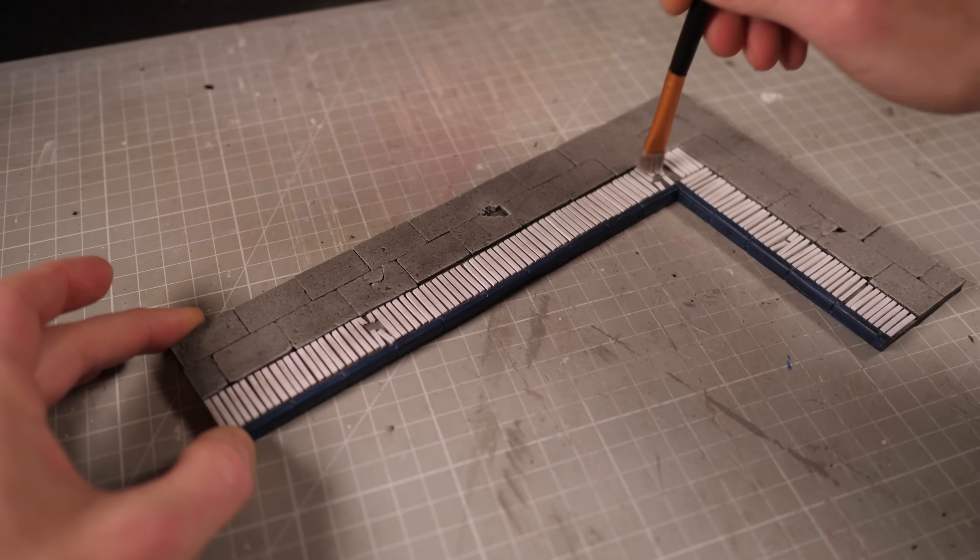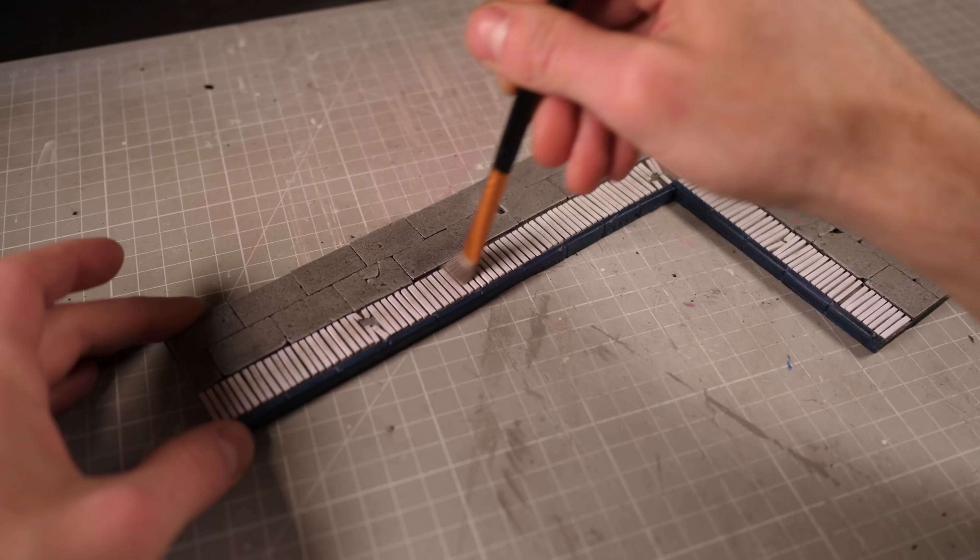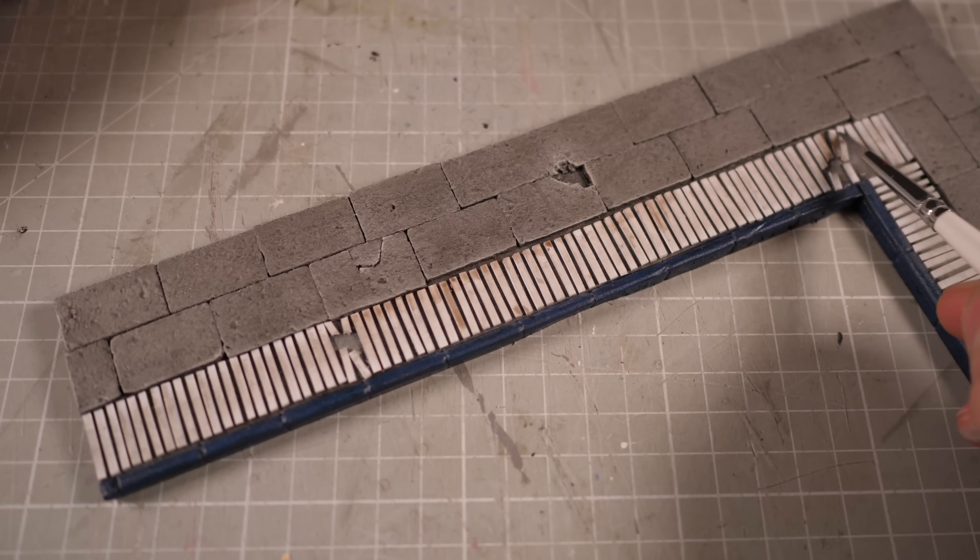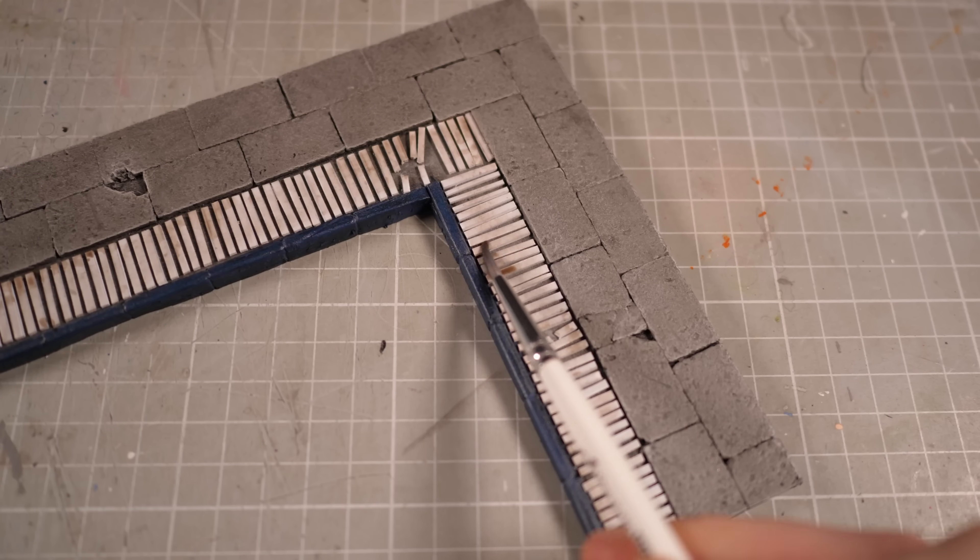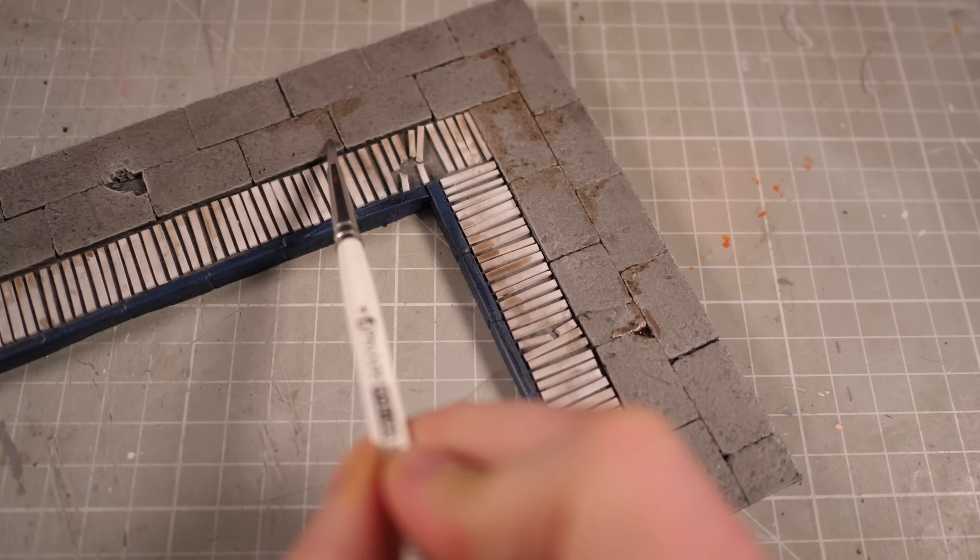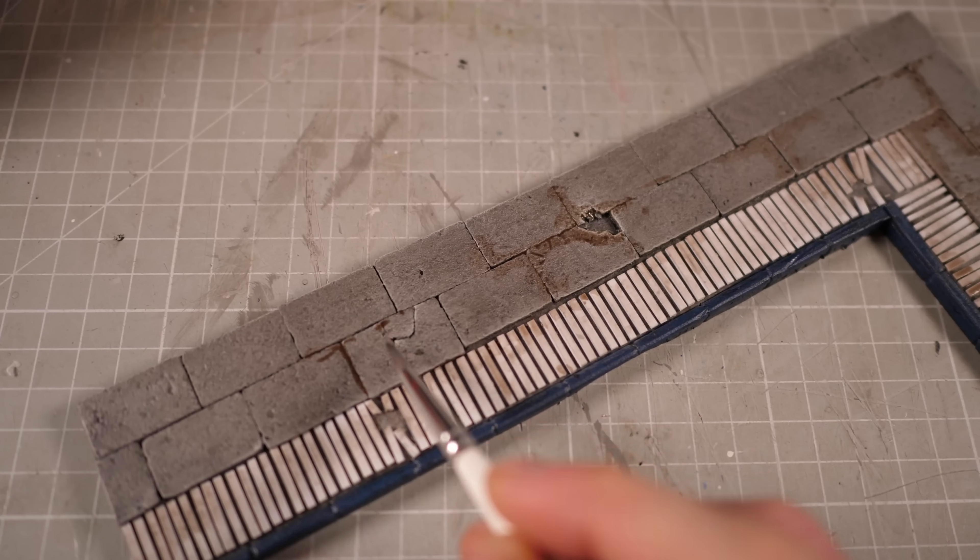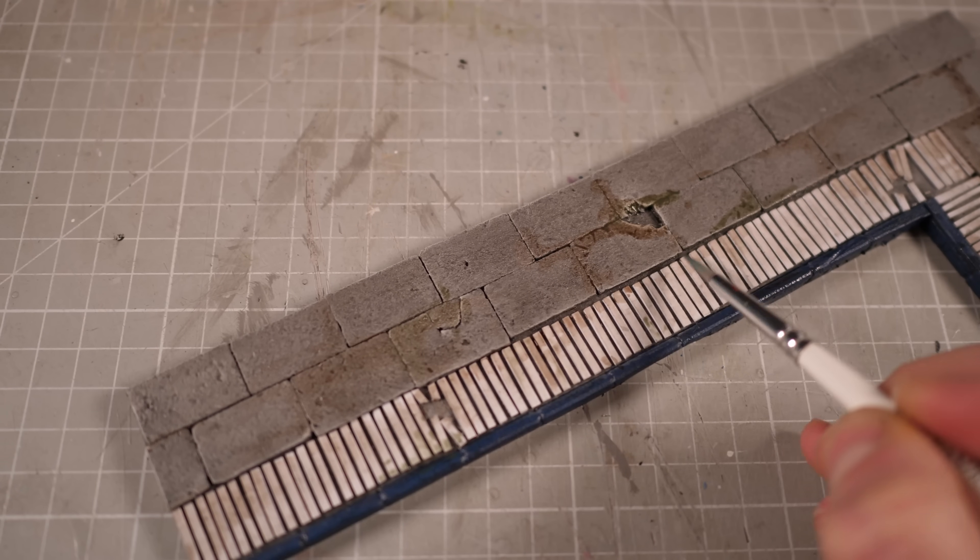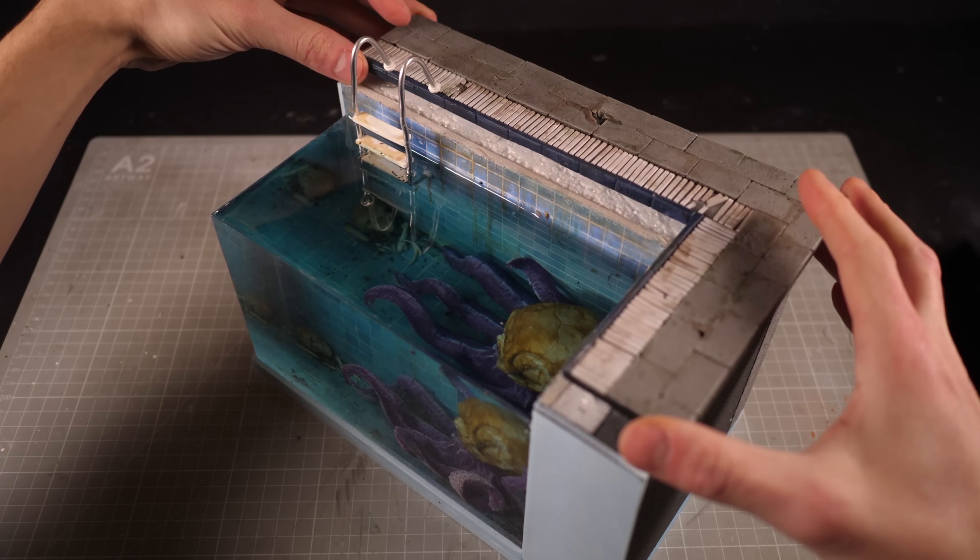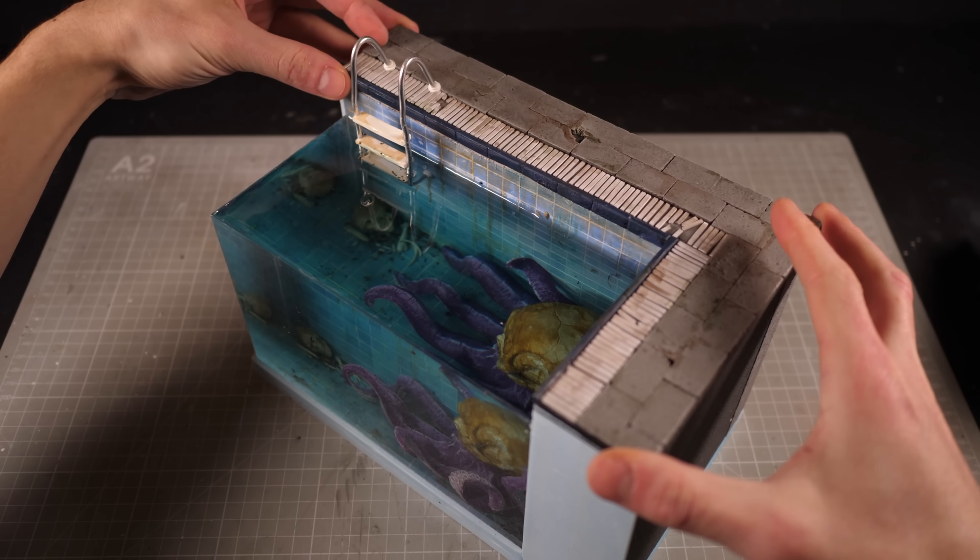Now they are perhaps a bit too clean so a quick dusting with an off-white should bring them more in line with the pool and then I'll use the same rusty brown color to give everything else a bit of grime as well. Otherwise the top is done and it's ready to be glued in place.